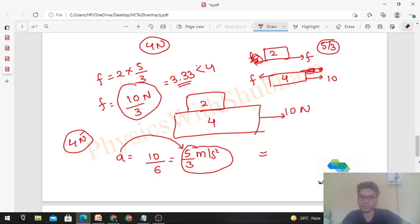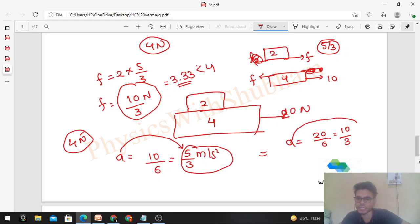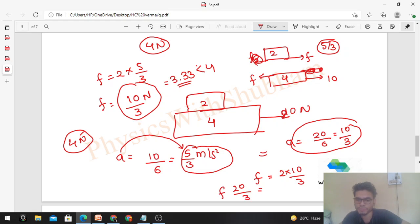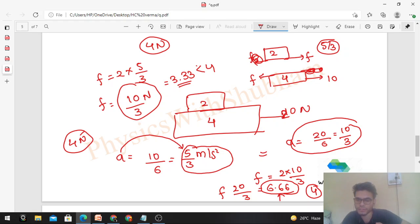Try this problem for F = 20 N. The common acceleration would be 20/6 = 10/3 m/s². The friction force between the two blocks would be 2 × 10/3 = 20/3 ≈ 6.66 N. The limiting friction is only 4 N, so we cannot provide 6.66 N of friction.